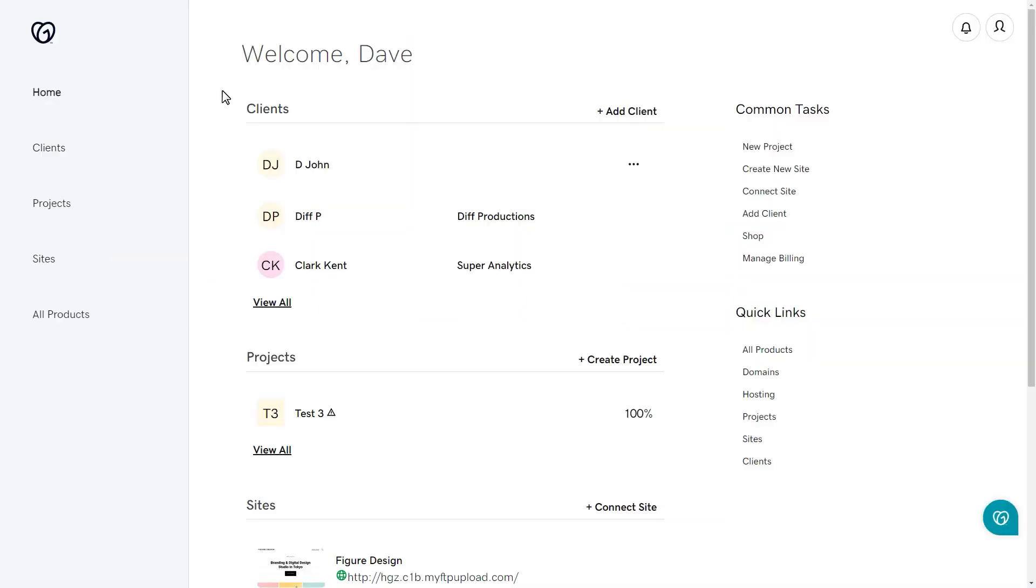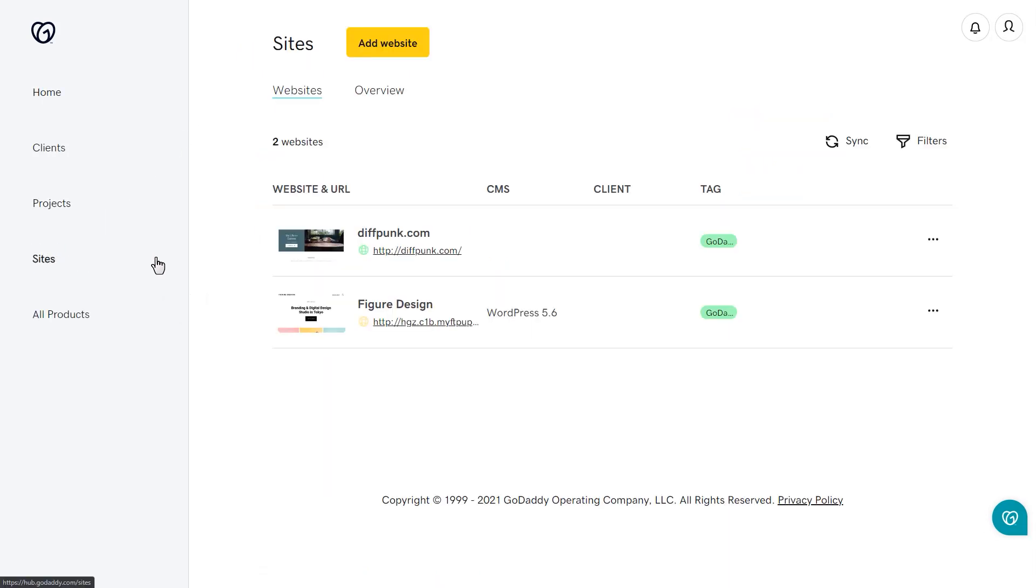The Sites page is where you can manage all of your clients' sites on one page. To view the sites that are linked to your account or a client's account that you manage, click on Sites from the navigation pane on the left-hand side of the page.